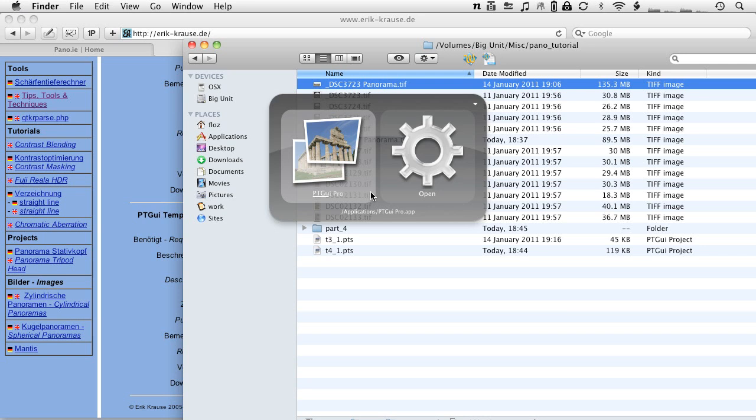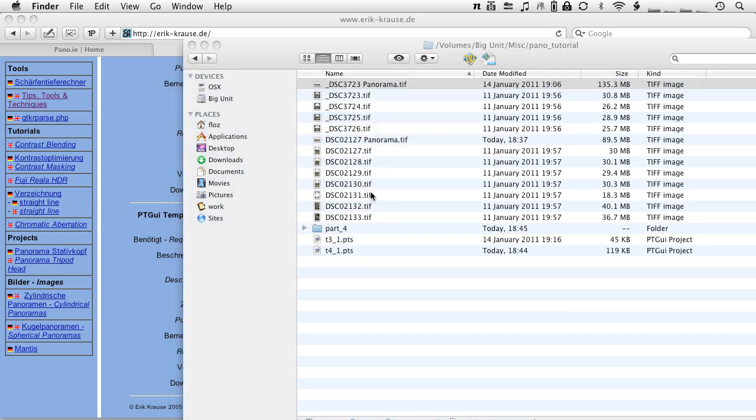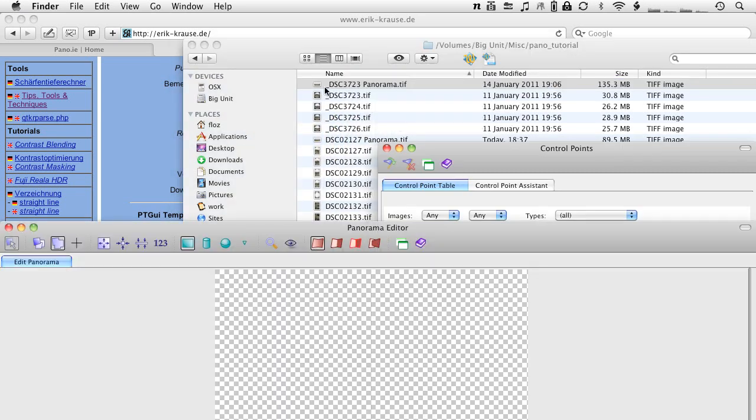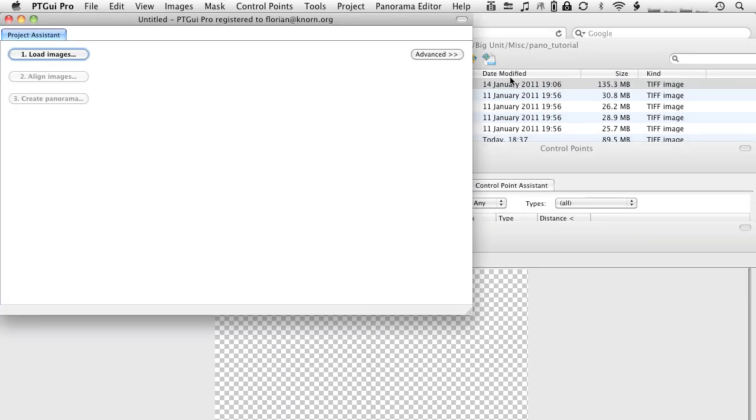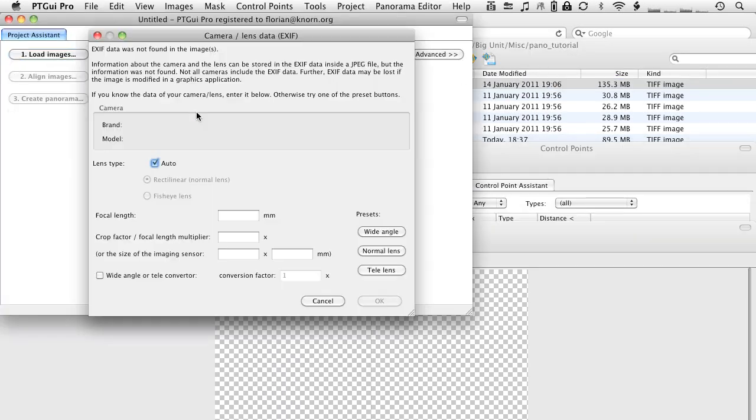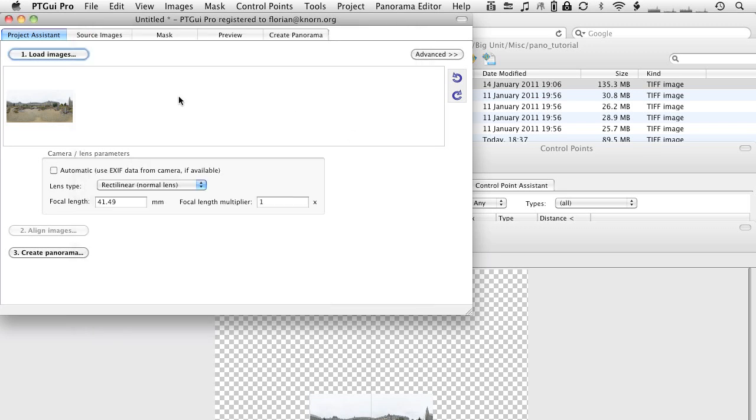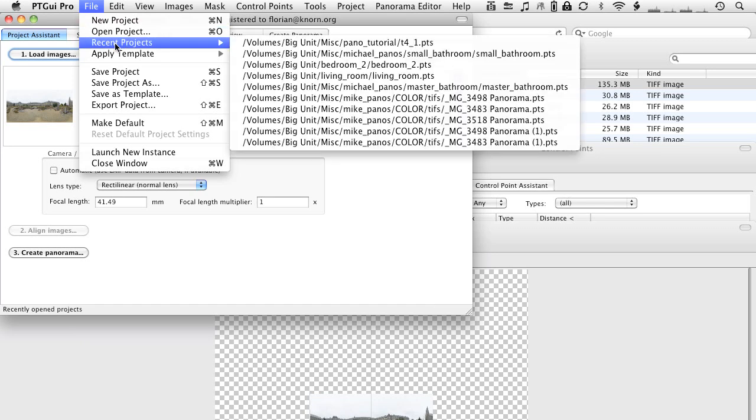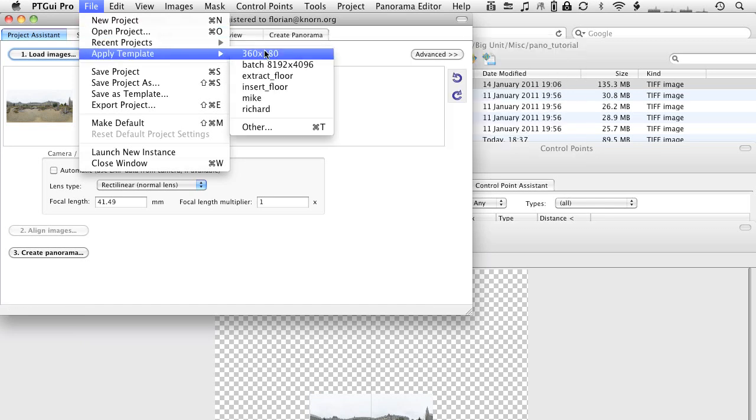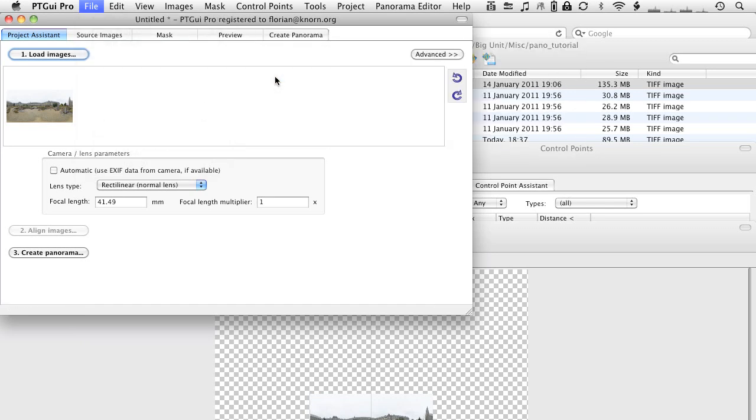You can look at the PTGUI homepage where to put those files so that it can find them. Once we have installed those two files, let's open PTGUI. Drop the full panorama that we have created in the third tutorial. Ignore this dialog because it doesn't know what camera or lens this has been shot because there is no EXIF information about the camera in the file.